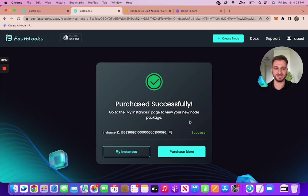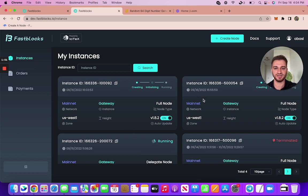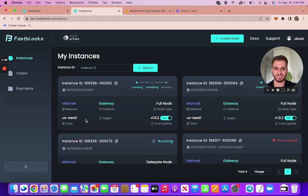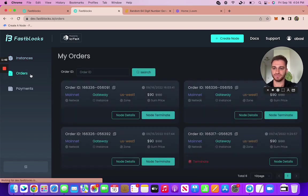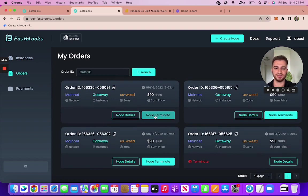Next up here is to go to either my instances or you can purchase another node if you'd like to. Here this is kind of like the homepage. You can see the nodes that you either have running or are initializing or terminated. So this one right now that I just purchased is initializing. So that should be up and running soon. And here you can just see more details on your nodes.